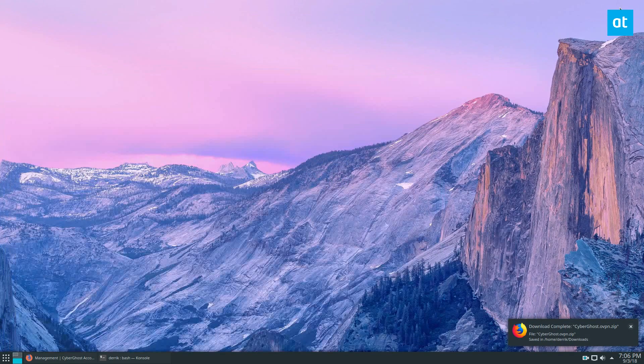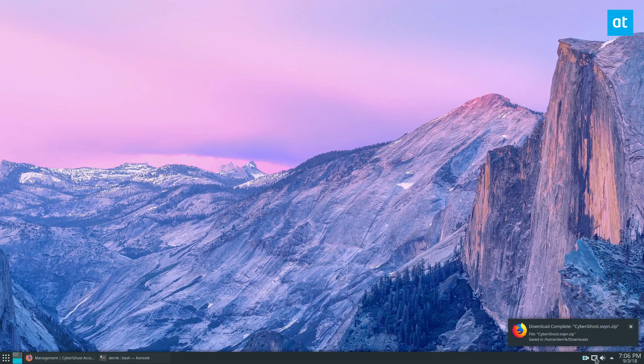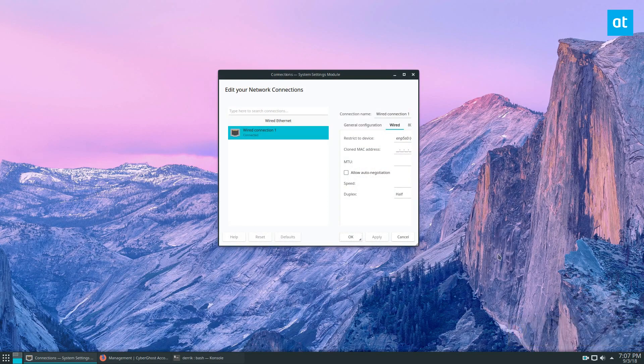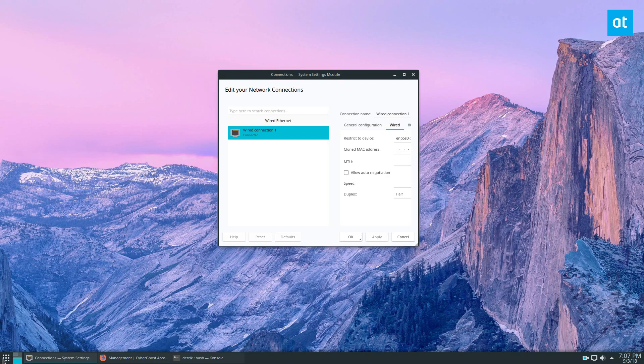Once that's downloaded, we need to go to the Network Manager, Configure Network Connections, and we need to go to the File Manager and get the login information.